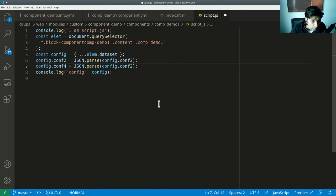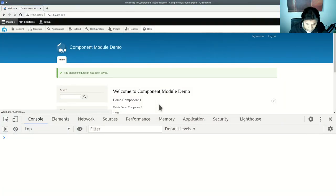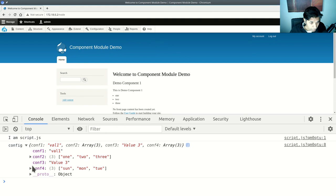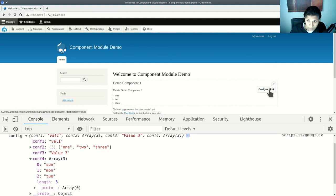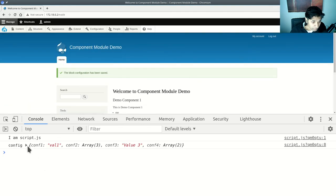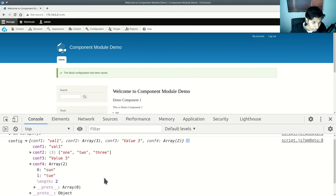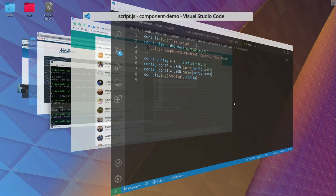You parse out the array and reload — this time conf_four is a real array, not a JSON representation. If you go back and uncheck Monday, then Monday will no longer be in the array. This can be very useful. The biggest power of all this comes in the next episode.